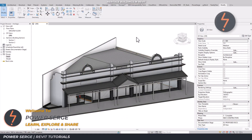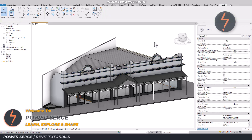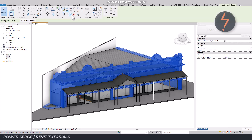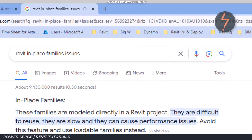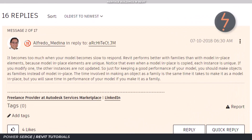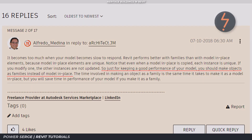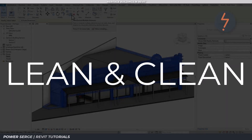In the example provided, the heritage detail has been modeled as an in-place family. These are highlighted on screen using an add-in I created to highlight in-place content on any project. Why is it so important to highlight in-place content? A simple Google search reveals the answer: they slow you down and cause performance issues.